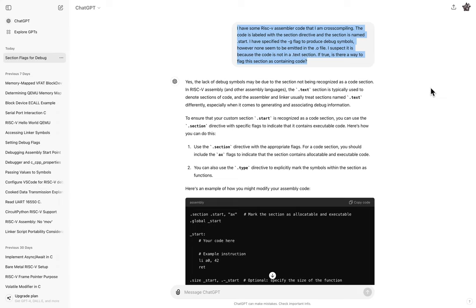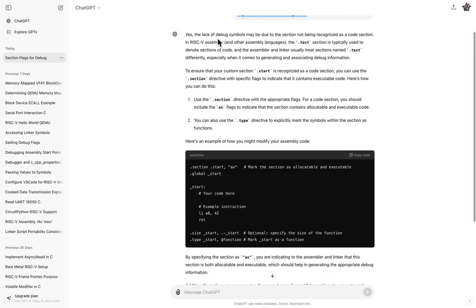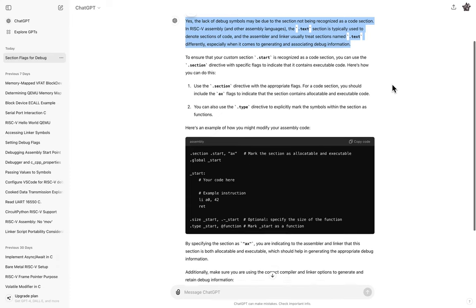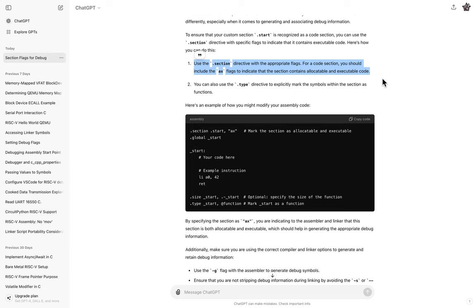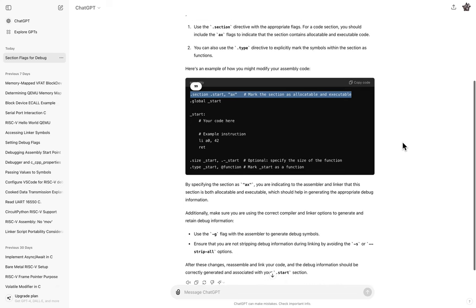So I asked it, I have some RISC-V assembler code that I'm cross compiling. Code's labeled with the section directive and the section's name start. I specify the G flag to produce debug symbols. However, none seem to be emitted in the O file. I suspect it's because the code is not marked as text. And it of course gave me the exact right answer. Said lack of debug symbols, maybe the fact that it's not recognized as a code section.